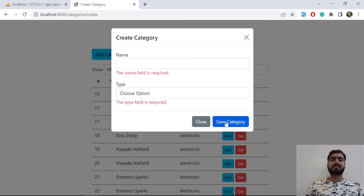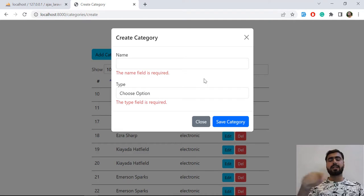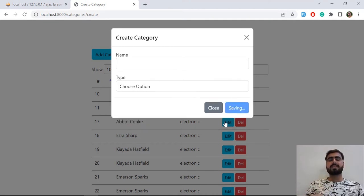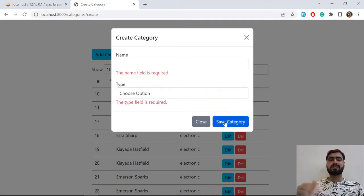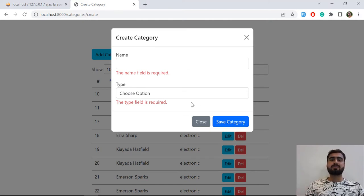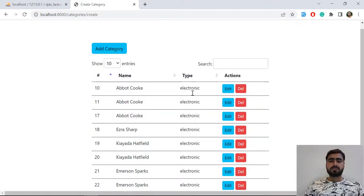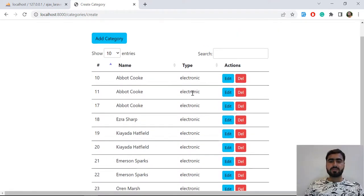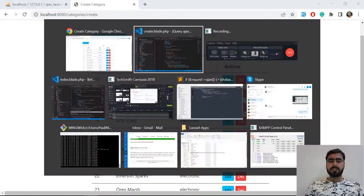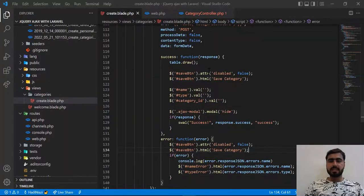You can also add a loader whenever you click on the save button. You can execute the loader and when it gets into the success function, you can remove it. We are also going to do one more thing.